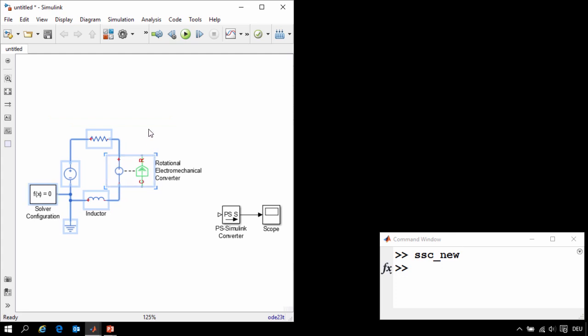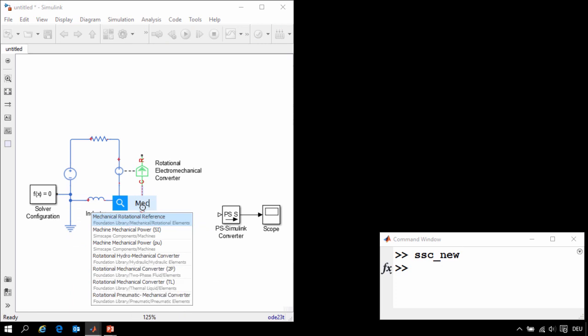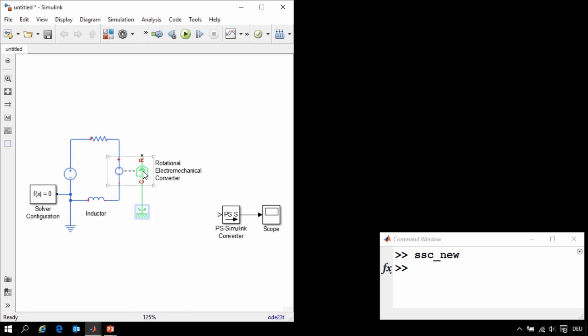The next thing that we'll do is the mechanical portion of our model. For example, these two ports represent the mechanical connections of our motor. We'll attach the housing of the motor to a point fixed in space. We'll insert a mechanical rotational reference block.